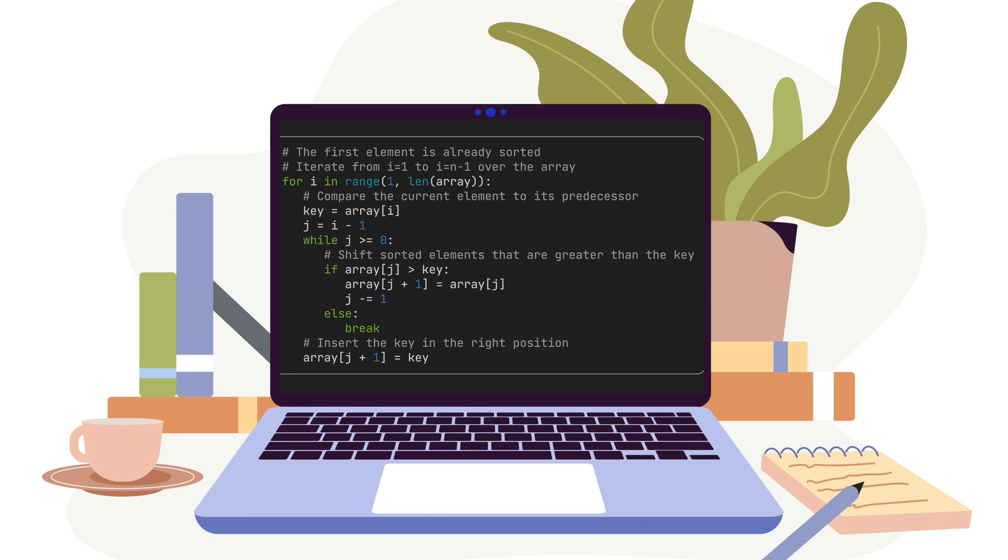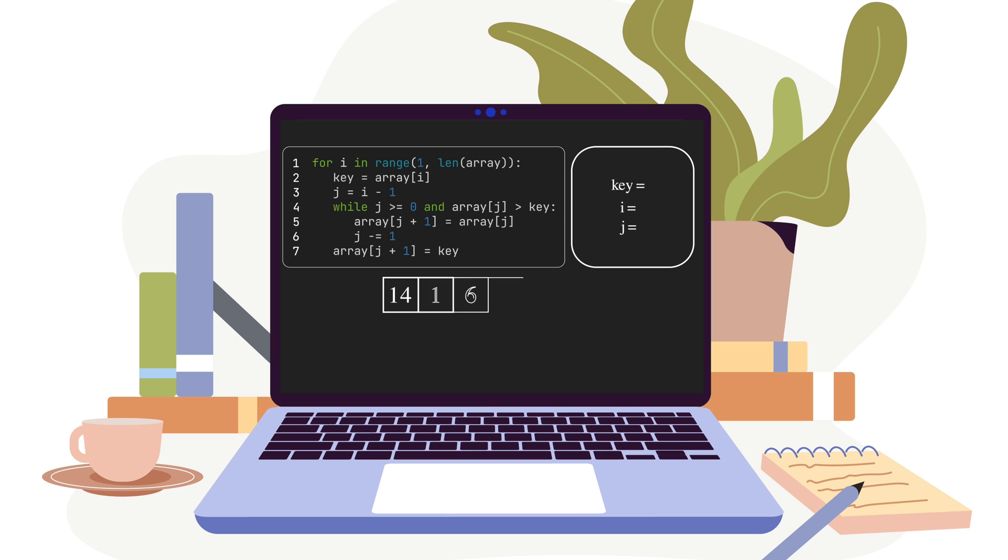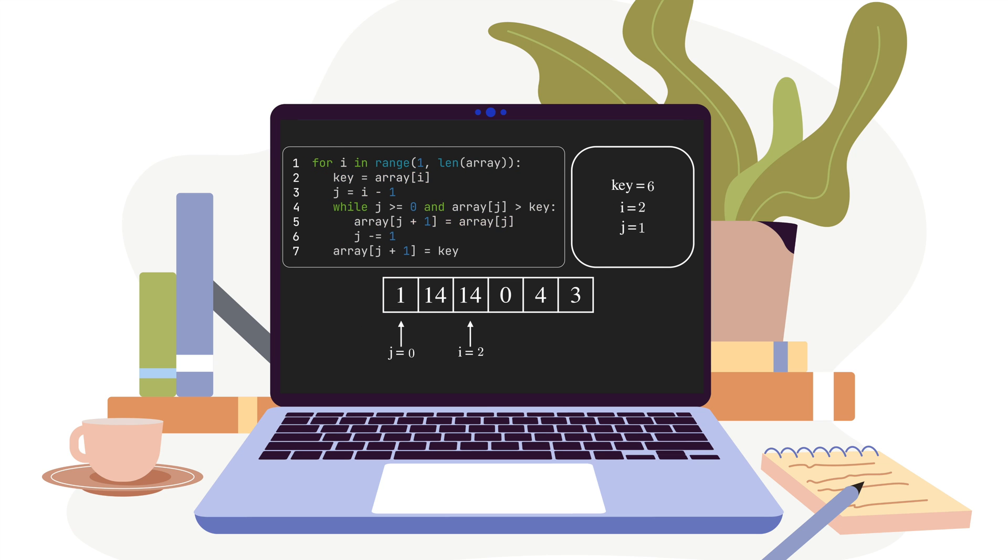We have a video for Insertion Sort and another one for Bubble Sort. If you're interested, here are the links. But for now, let's see how Gnome Sort works and what is its time complexity.